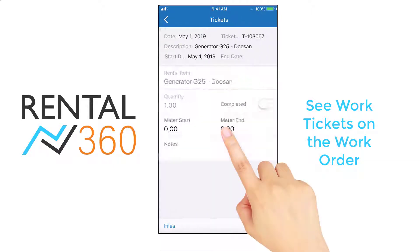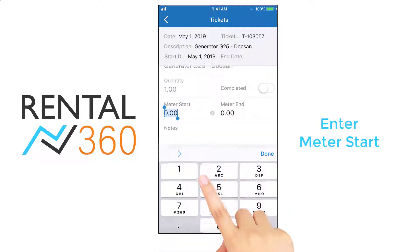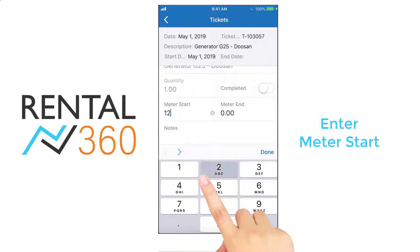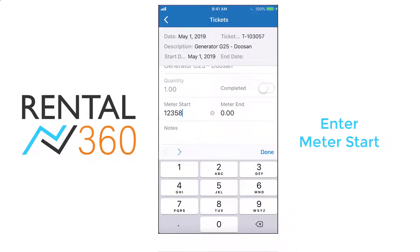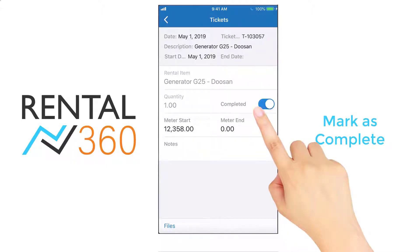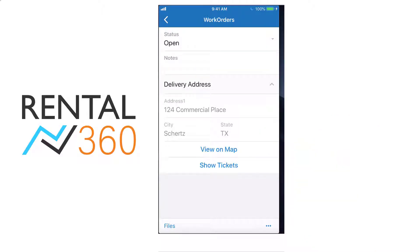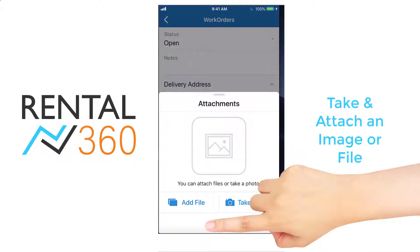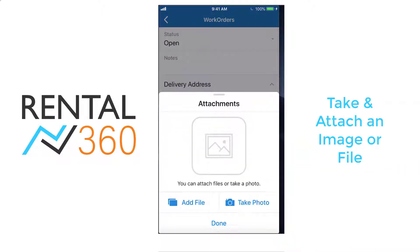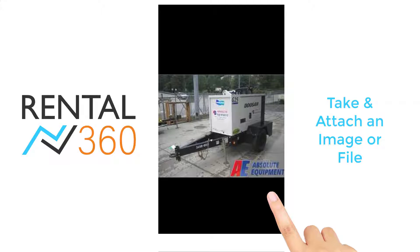In this example, you're delivering a generator. You would enter the meter start and mark the generator delivery work ticket completed. At the work order level, you can take and attach a photo of the equipment — in this case, a generator.